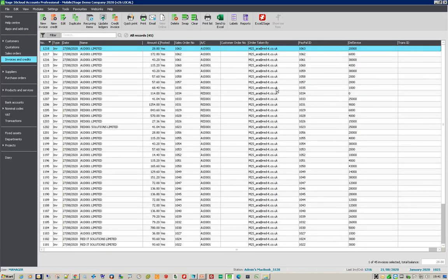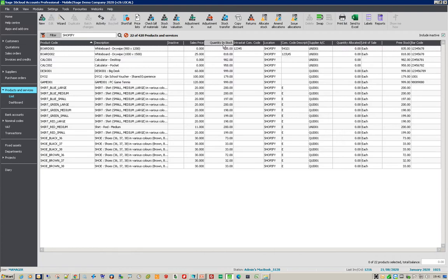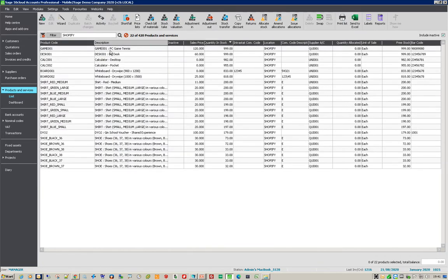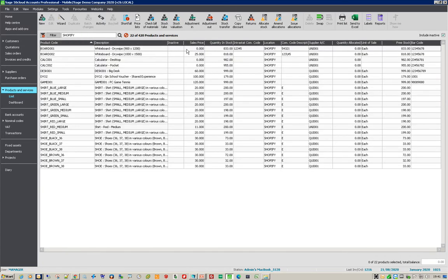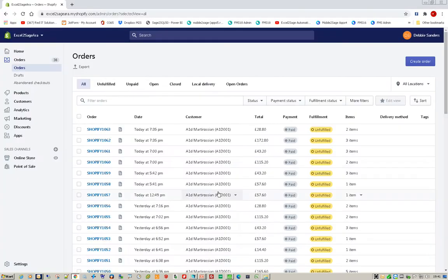The next thing we need to do is look at stock levels and send those back up to Shopify. So in here, if I looked at the Shopify warehouses, for example, product board 001 has got 835 in it. If I just refresh that, it has got 833 in it now. If I go into my Shopify account and look at my products...